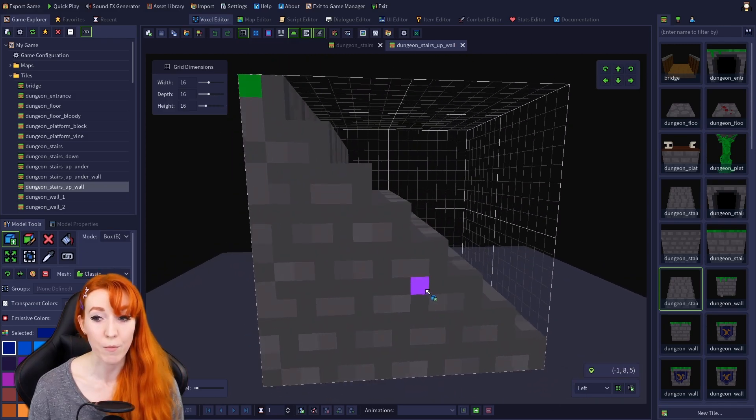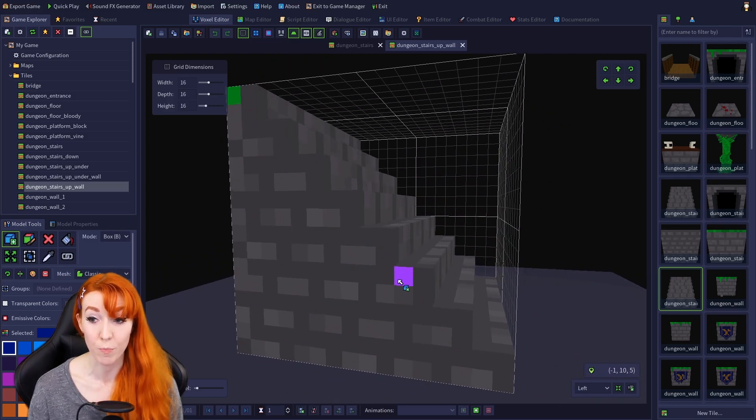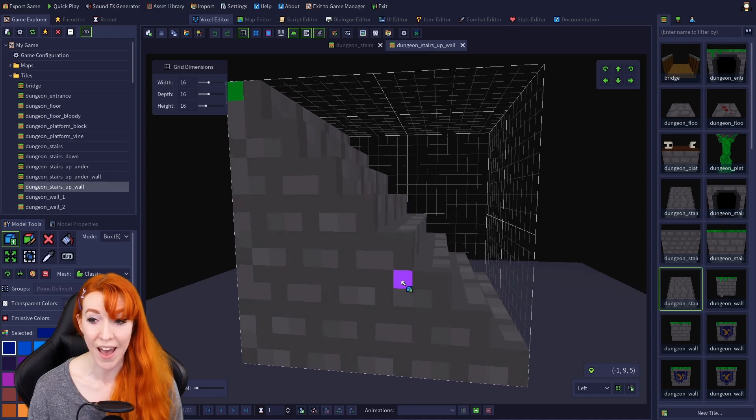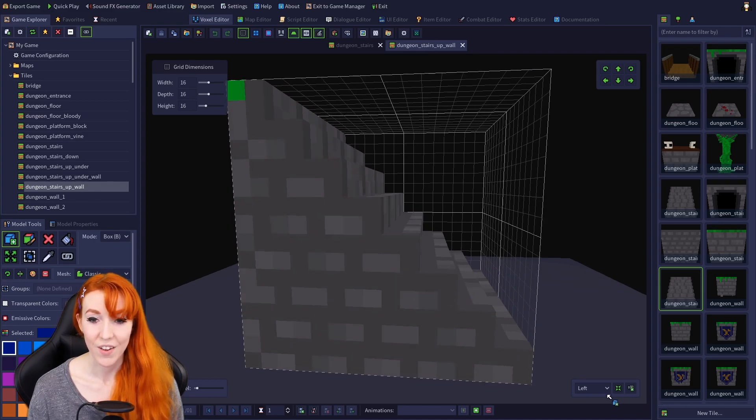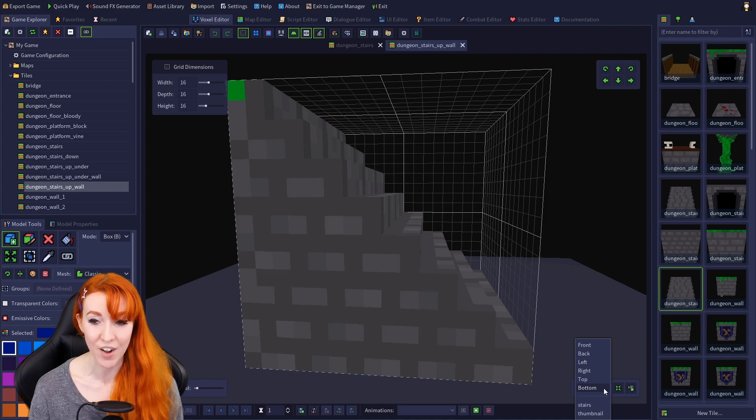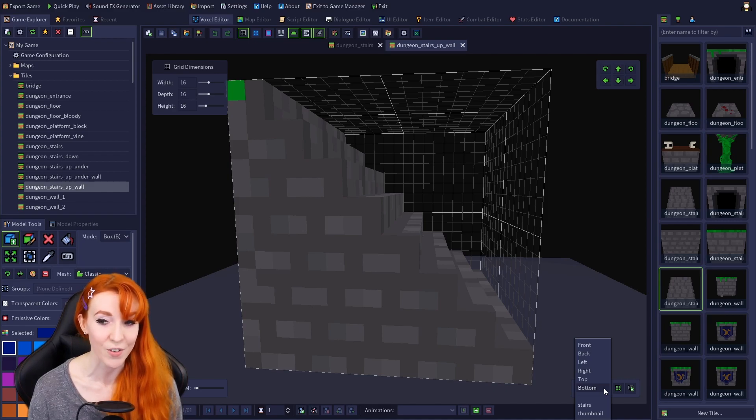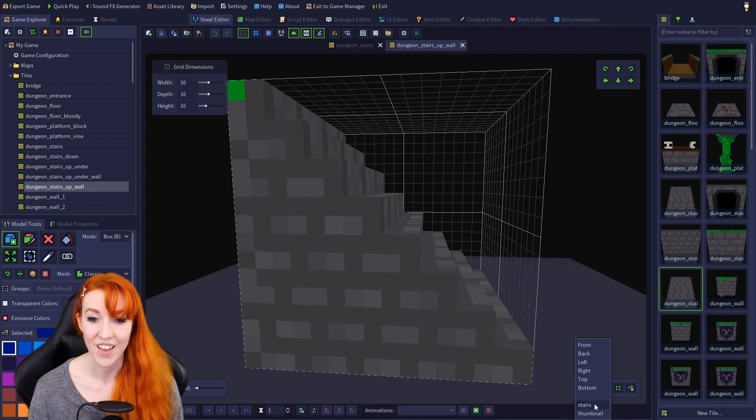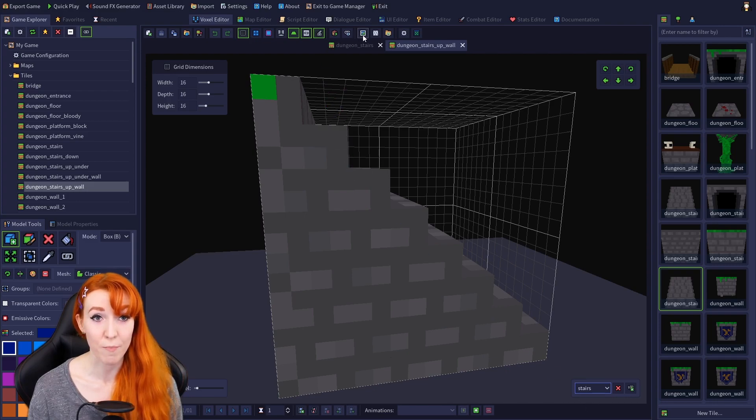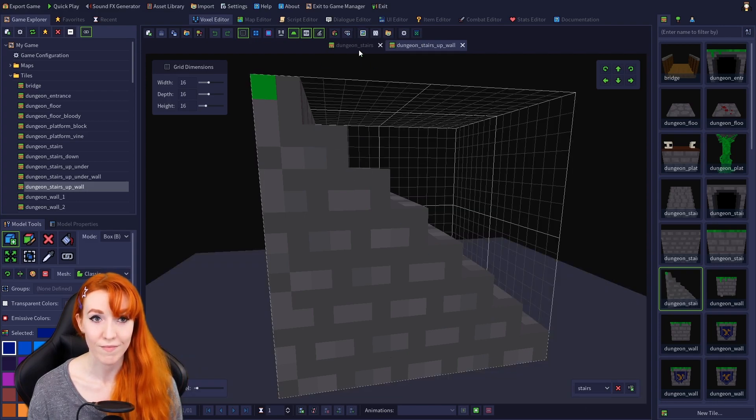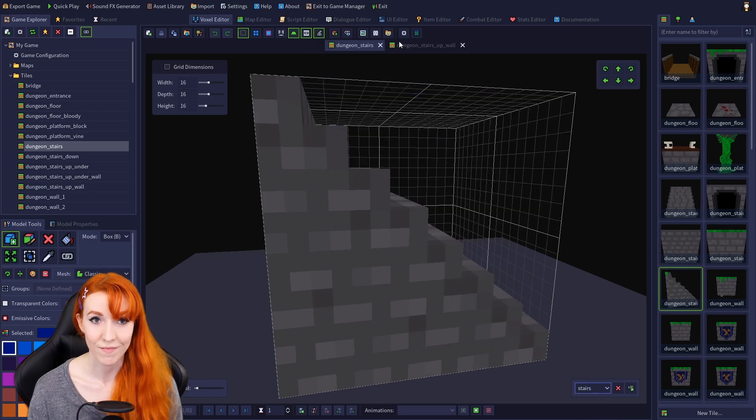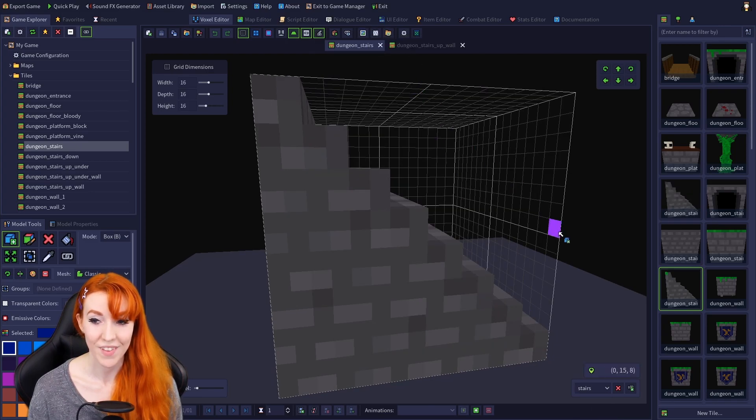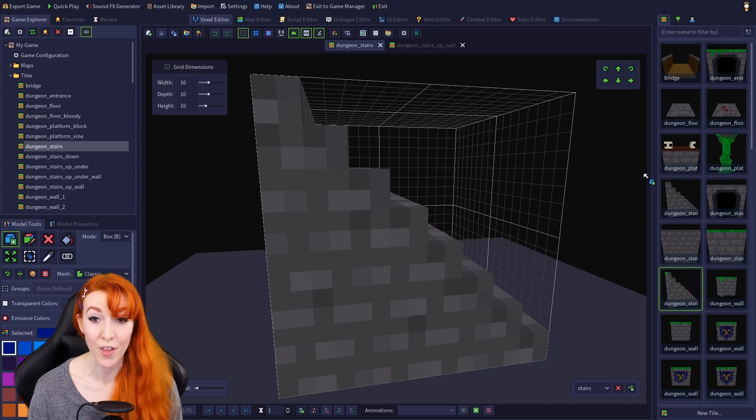Let's move the camera so that we can see that the models are both stairs and have a different back. We can save this custom camera angle, which we learned how to do in the first Voxel Editor tutorial, then capture a custom thumbnail for both, and now we have much better thumbnails for the models.